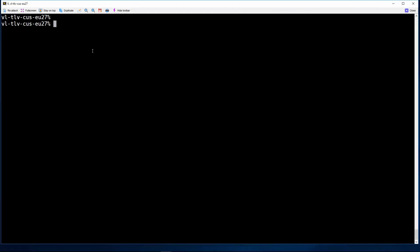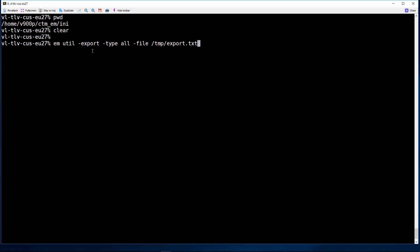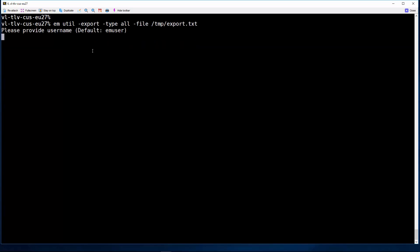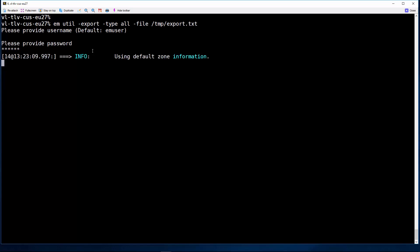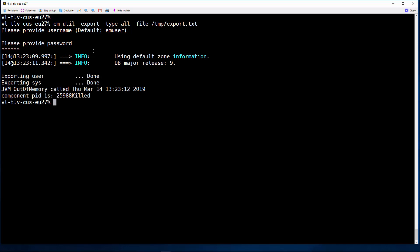Let's move to the demo. Let's reproduce the issue. Fill in the user and the password. Now we can notice the error message.